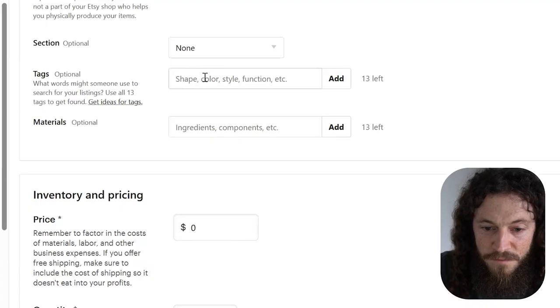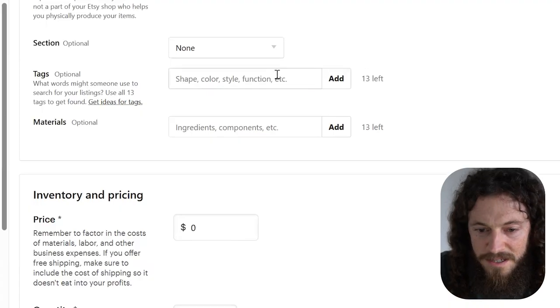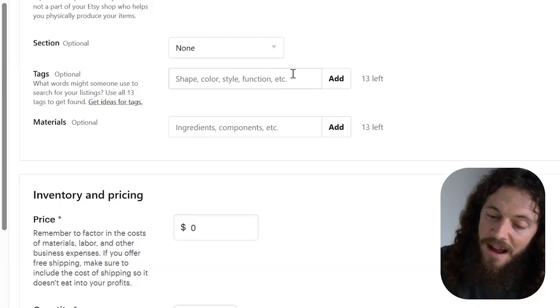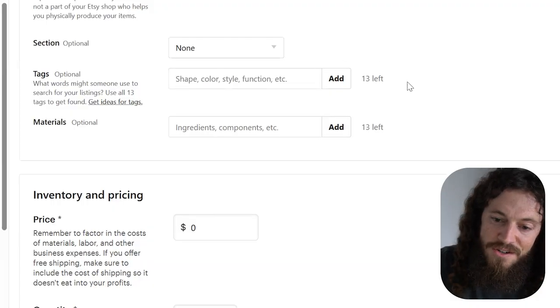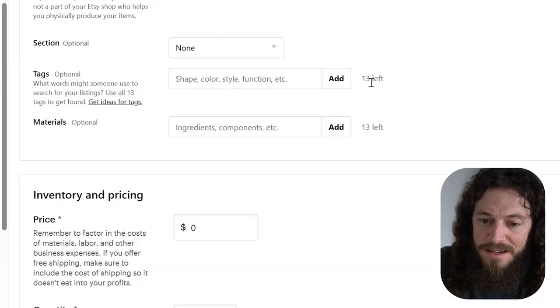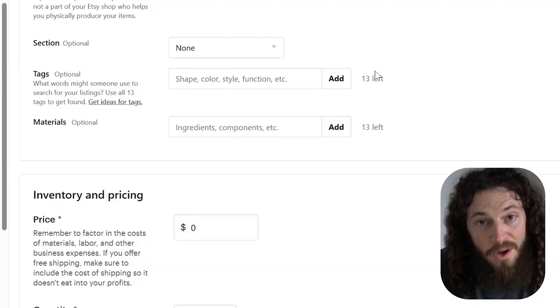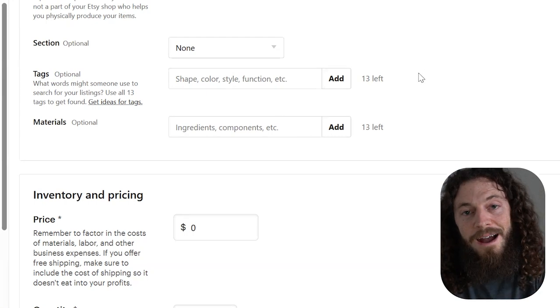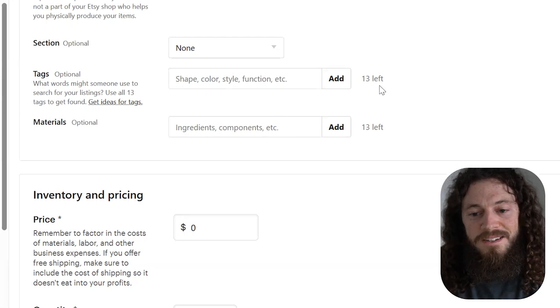You'll want to make sure you fill in all 13 tags, using keywords that are proven and that are performing well on Etsy and that are applicable and related to your listing. I highly recommend making sure you use all 13 because if you don't, you're just missing out on opportunities to be found. With your tags, again, you can use the EverBe Chrome extension tool.